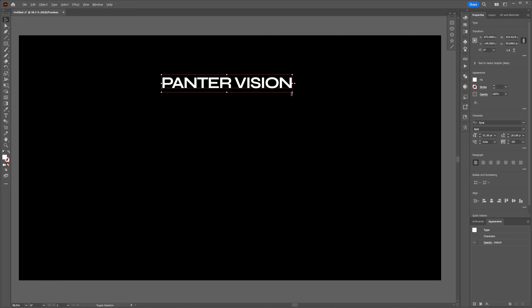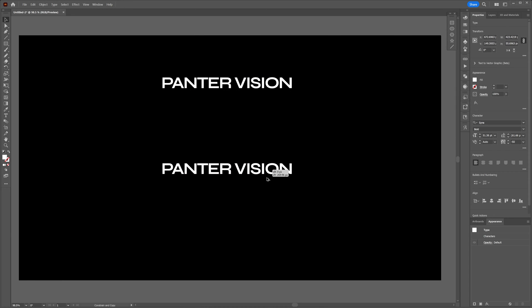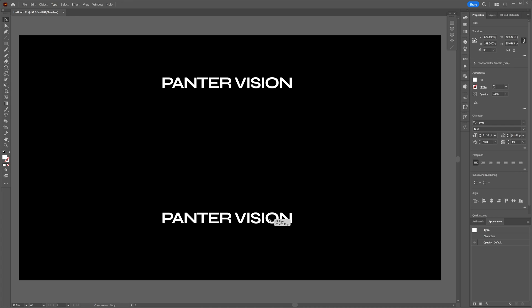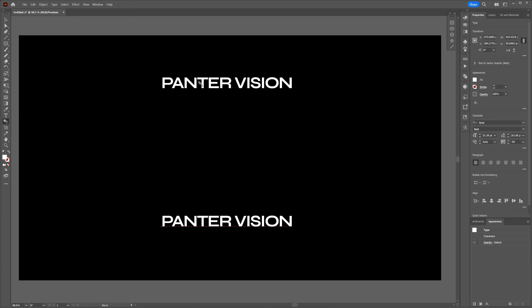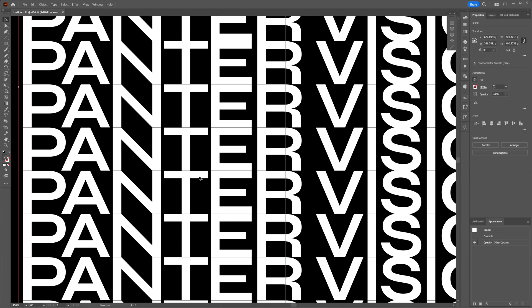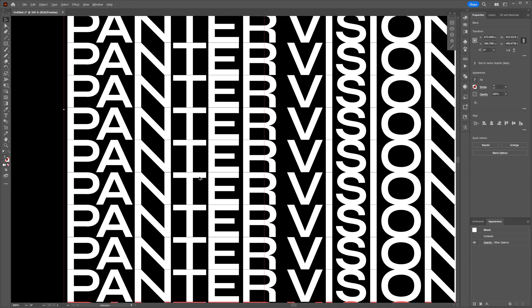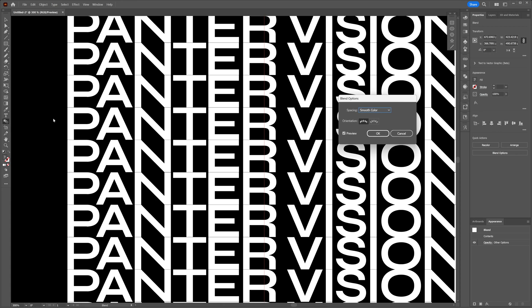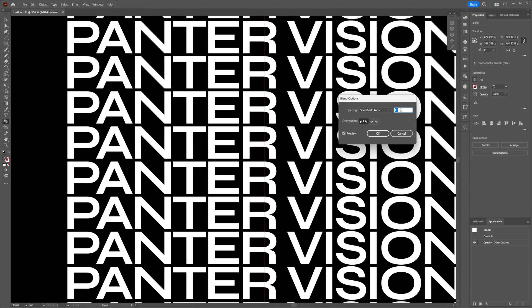I'm going to duplicate it—press and hold Alt to drag it down, also press Shift. Select the blend, click on the first one and then on the bottom one so it is going to blend it. I also need to add more space in between, so I can double click on the blend, select Specified Steps, and decrease the number. I'm going to go with 11, click OK.